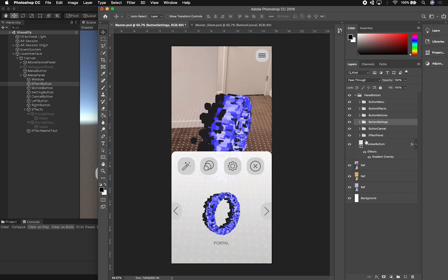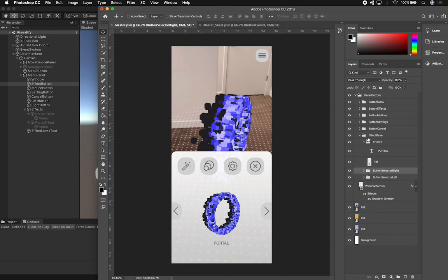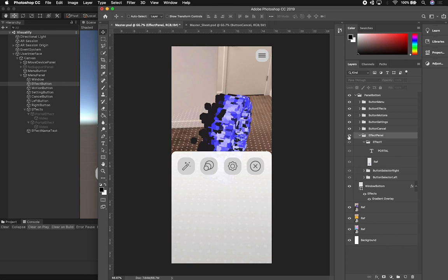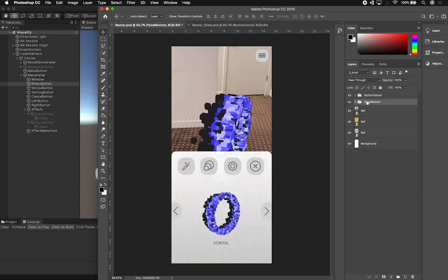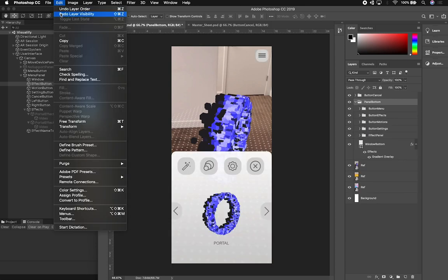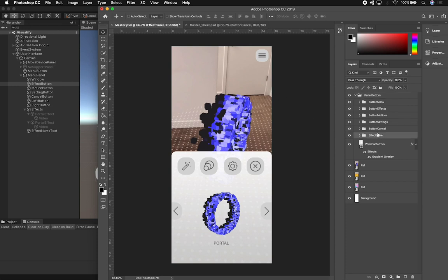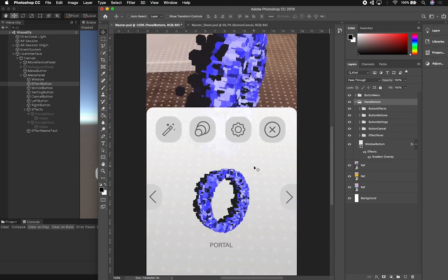These two buttons are set up so that if you go under the effects panel — which I call the effects panel but it's actually more than that — it's also going to be the motion panel and the settings panel. I can hide those, and the cool thing is I can test things like moving a button outside the panel. The bottom menu is the piece I want to move so I can see how it looks when animated.